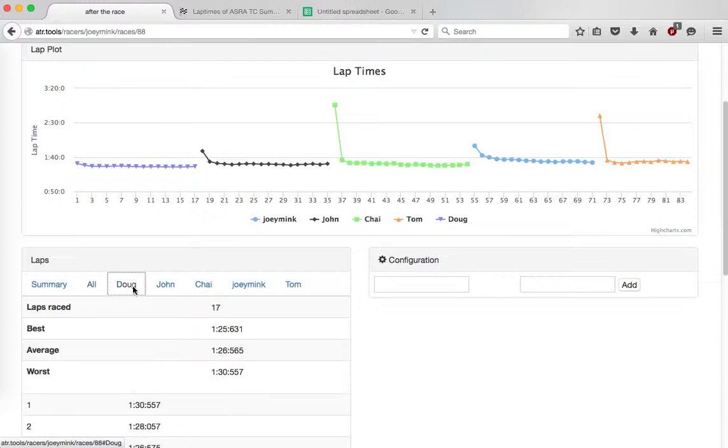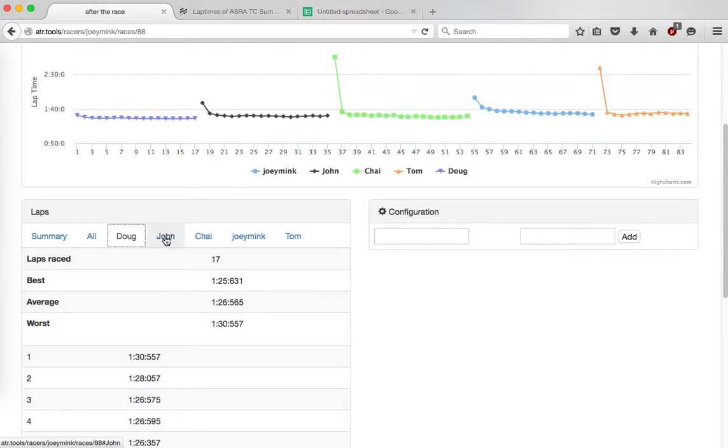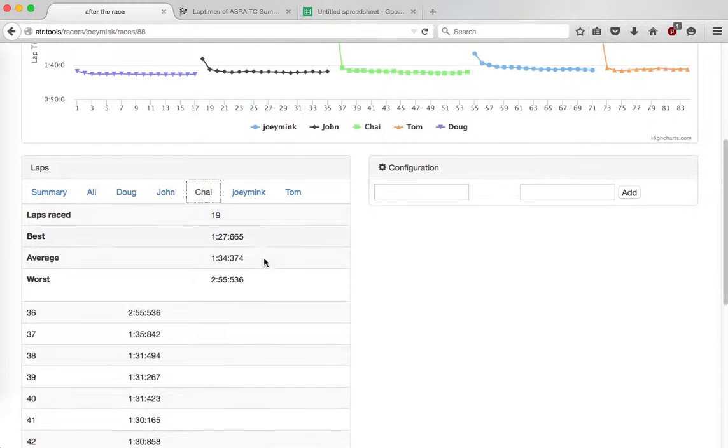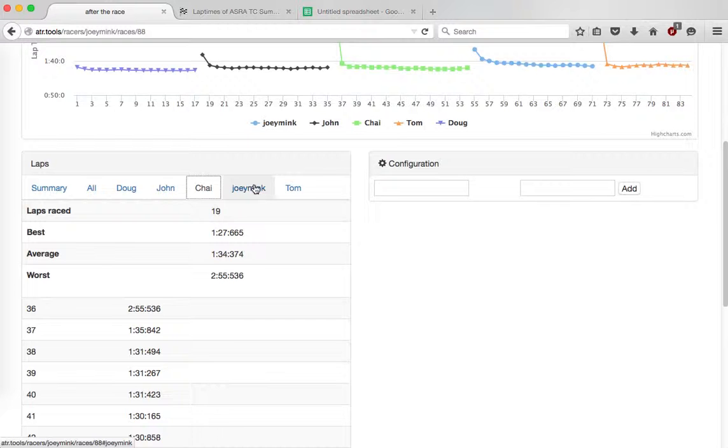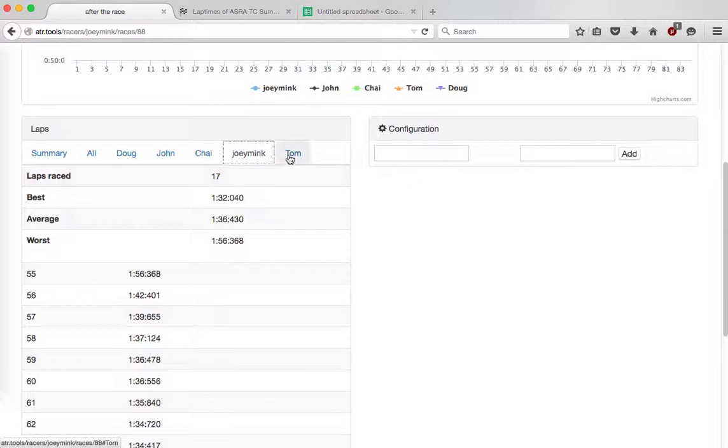Here's Doug's laps. And a summary, the number of laps he ran, the best lap he had, the average, the worst. And Doug's fast. John, Chai, all tearing it up. And me and Tom.